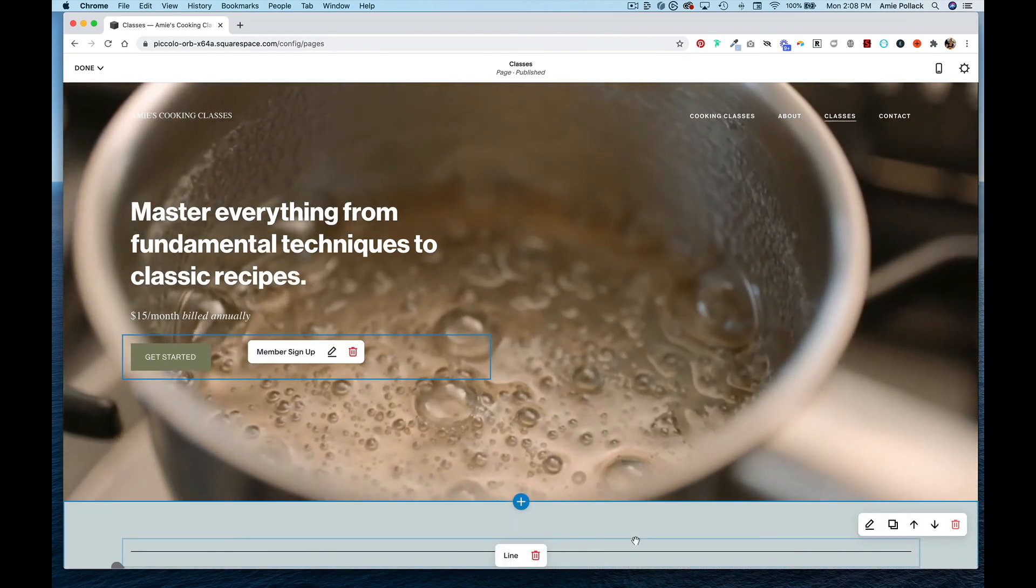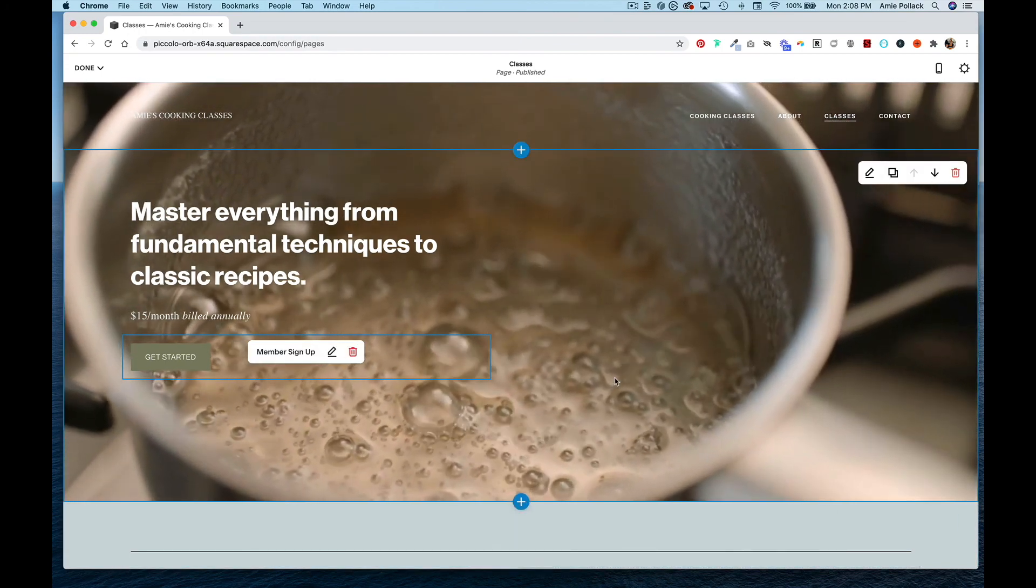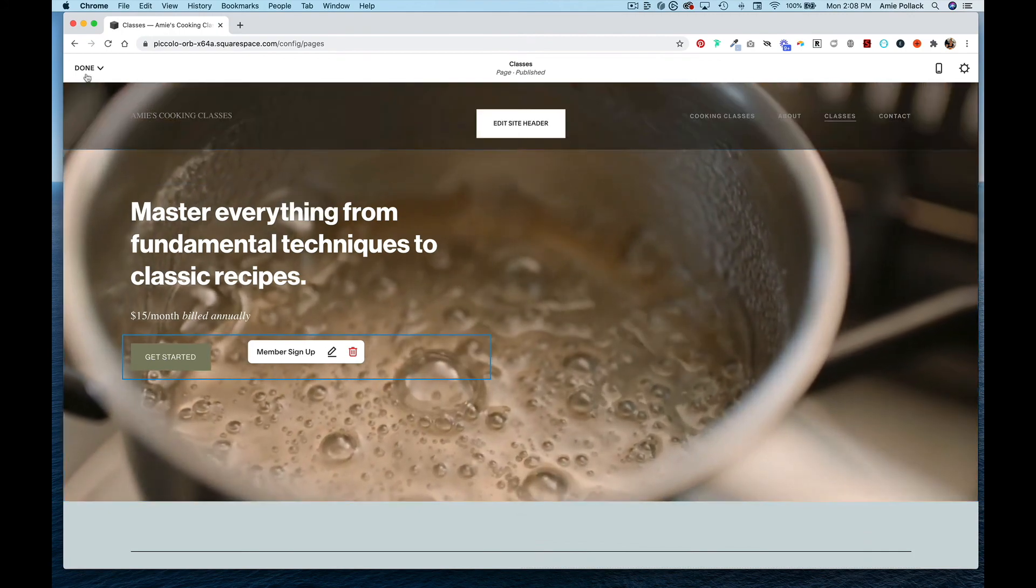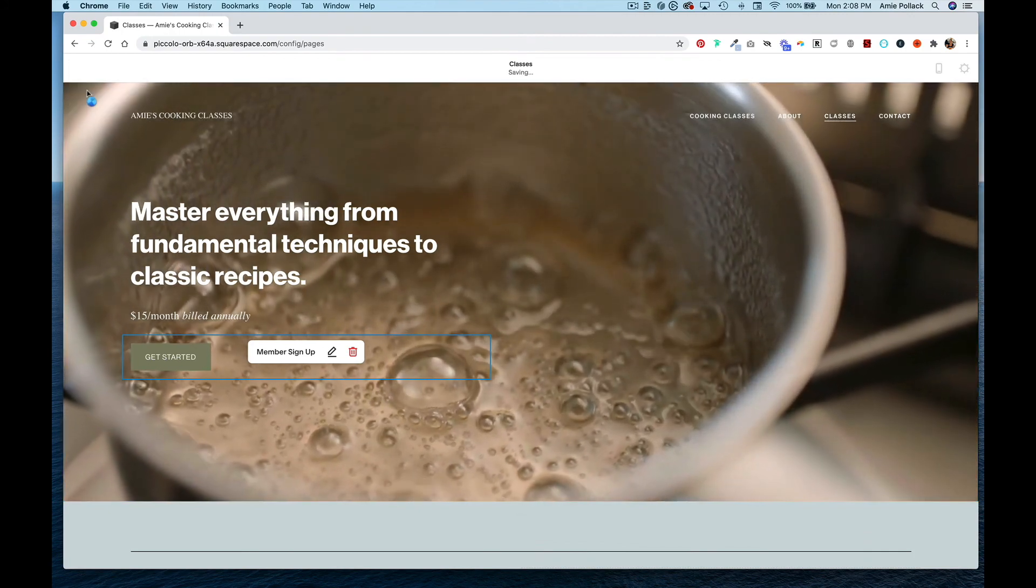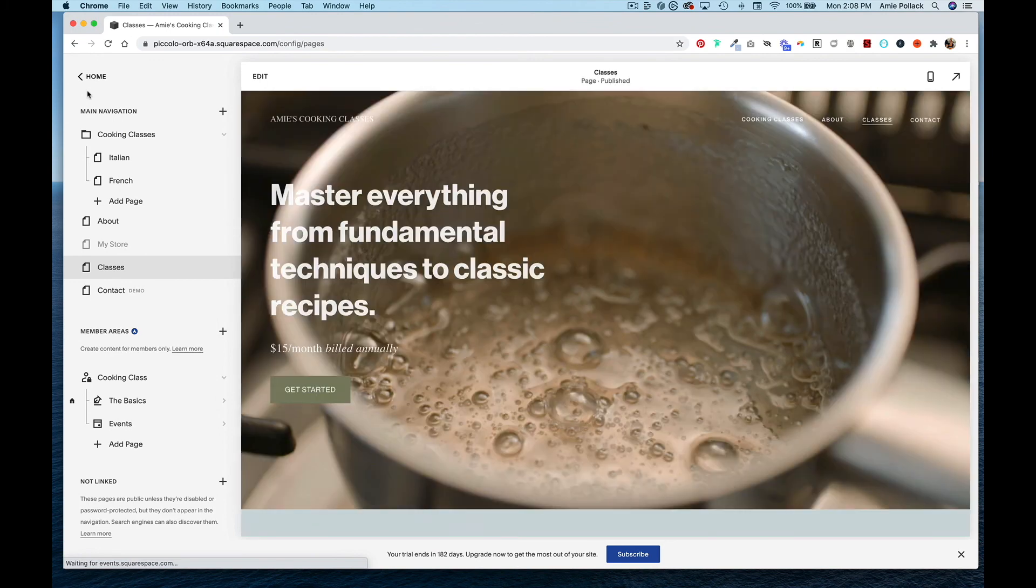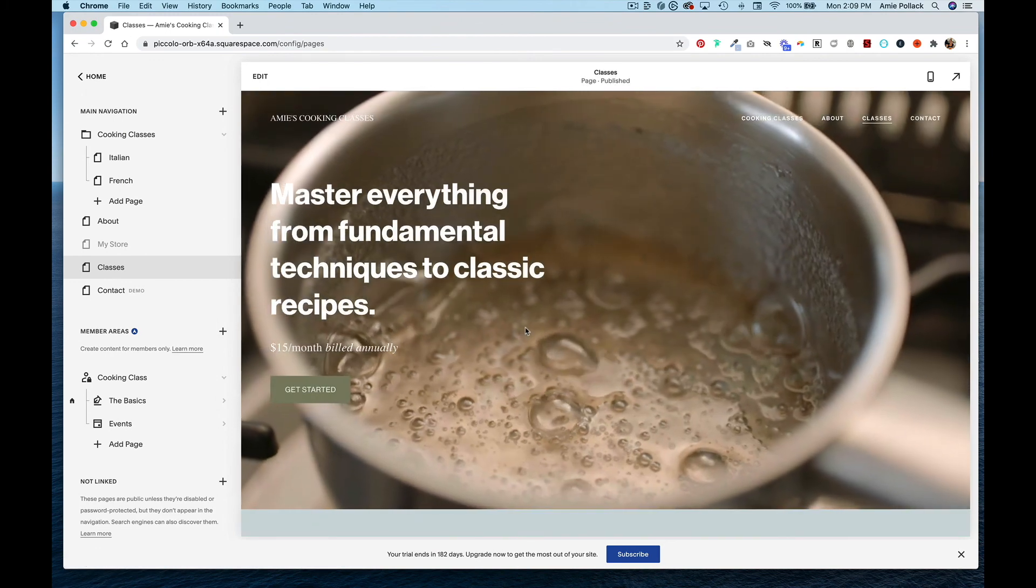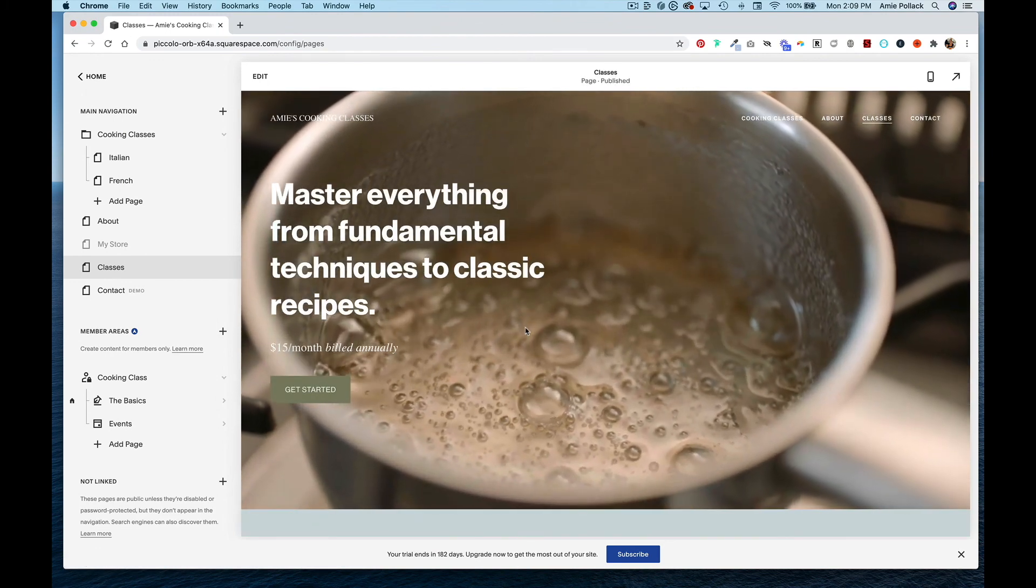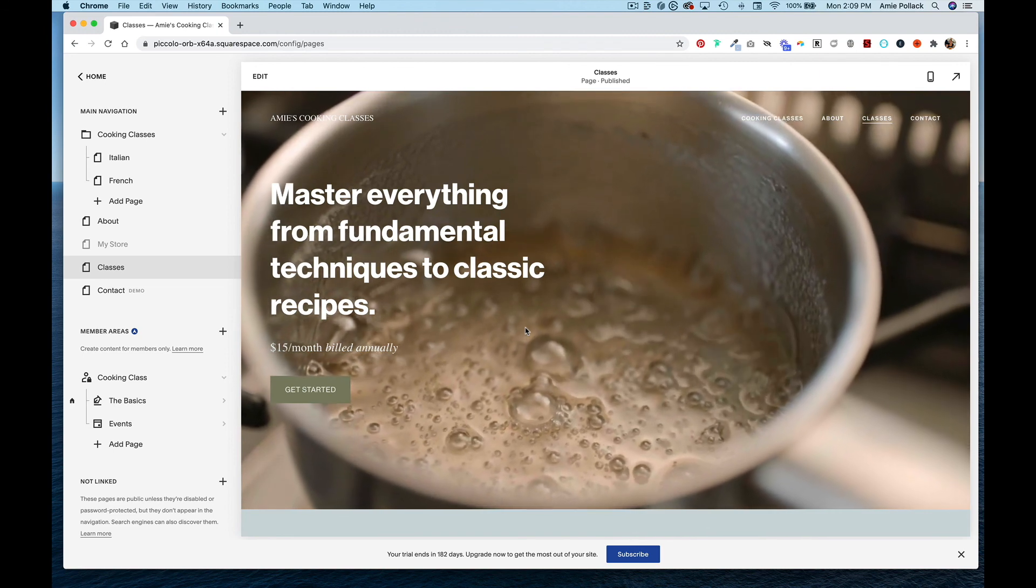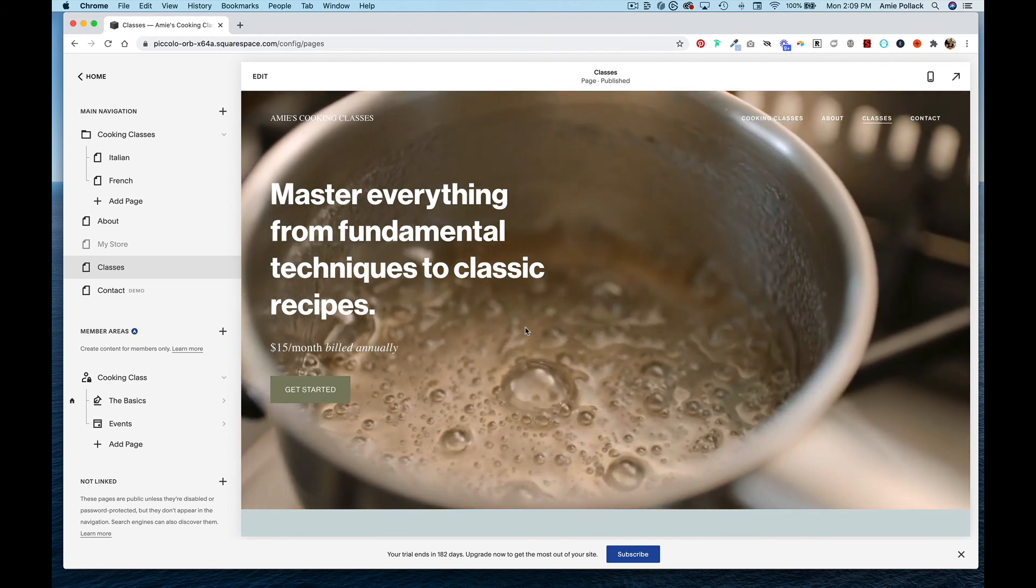That is how you set up member areas in Squarespace. Thanks for watching.